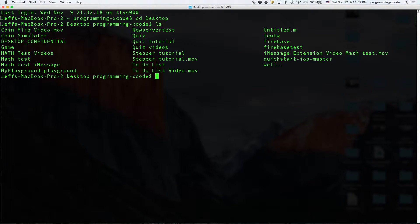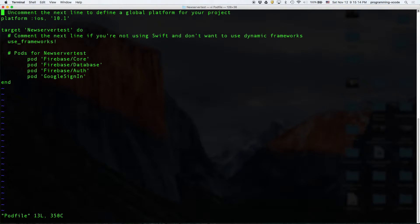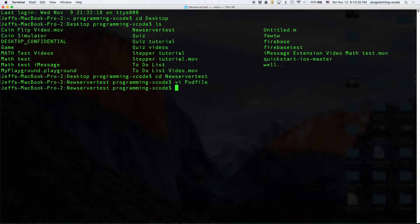We're going to be feeding into desktop, and then we're gonna check that we do have a new server test there, so we're gonna do CD new server test. If you know the drill, we're gonna do vi Podfile. Here's the one we added right here: the pod 'Google Sign-In' — this will allow you to sign in with Google and use the services of Google.